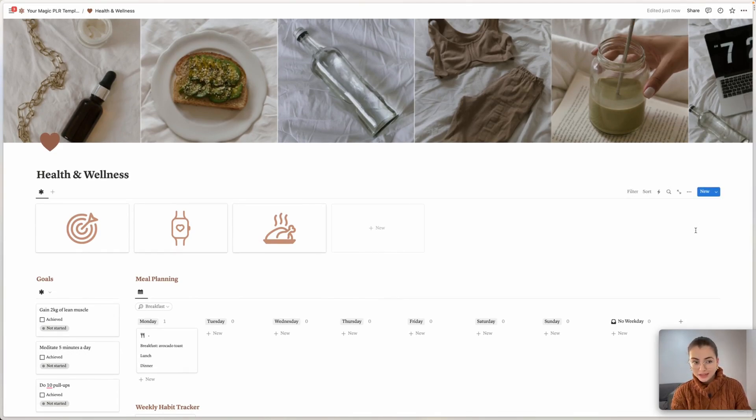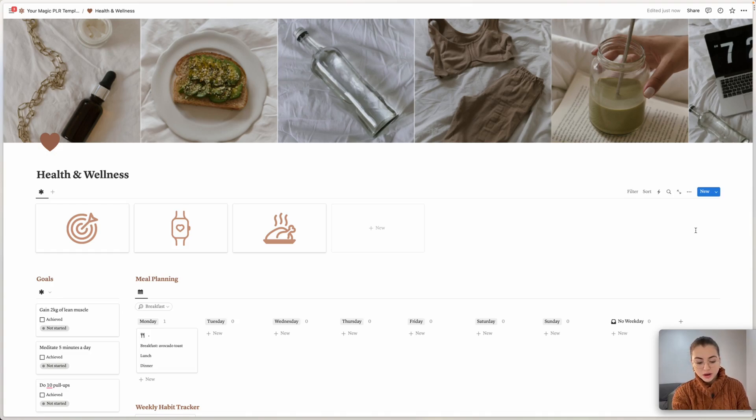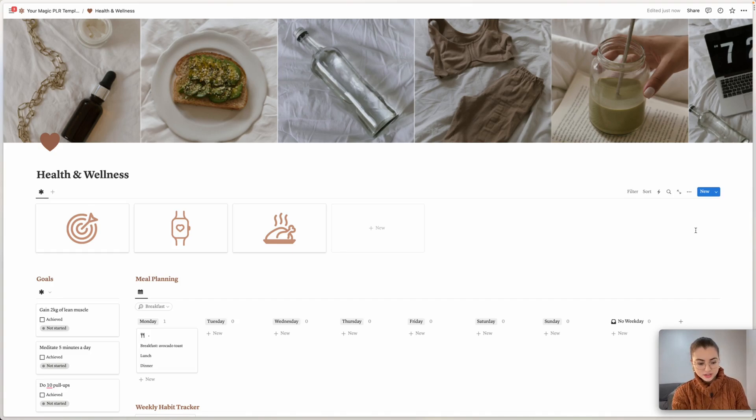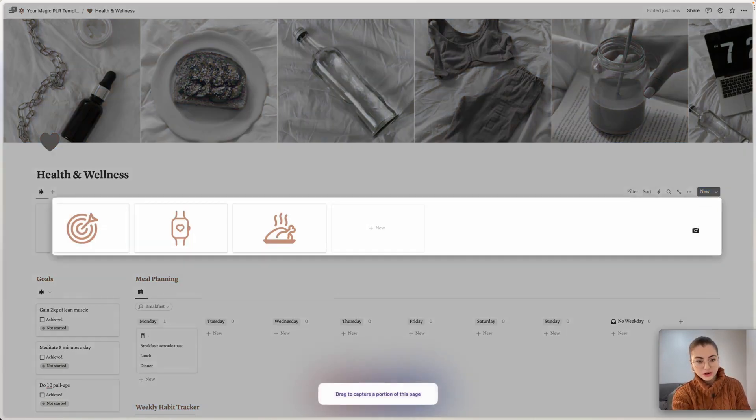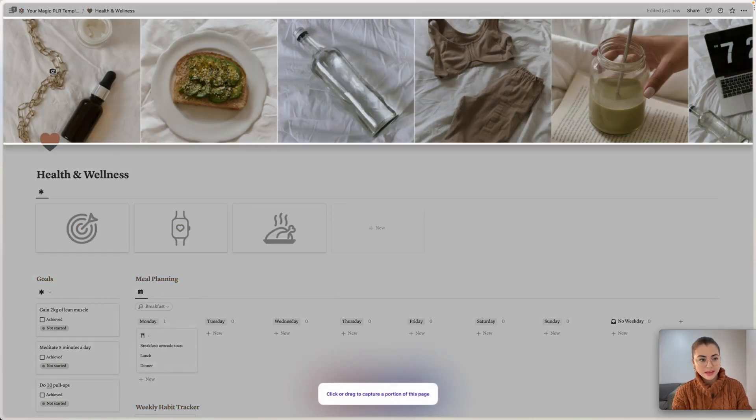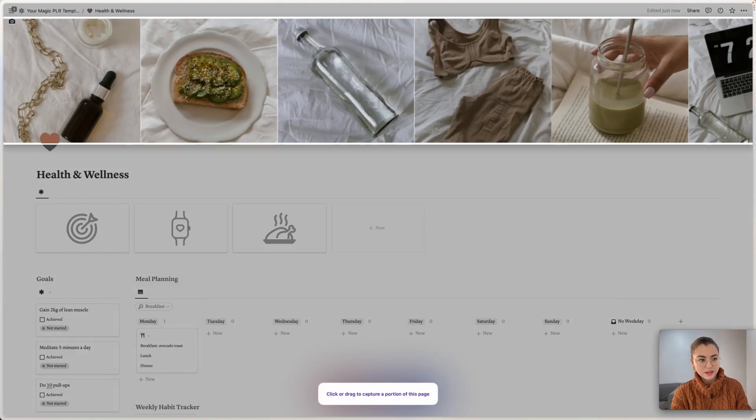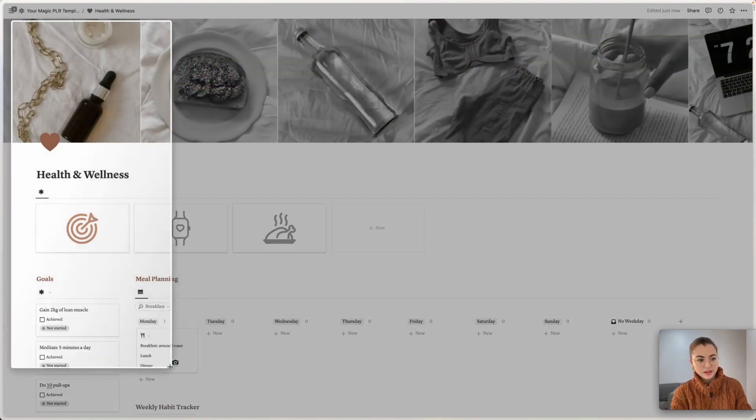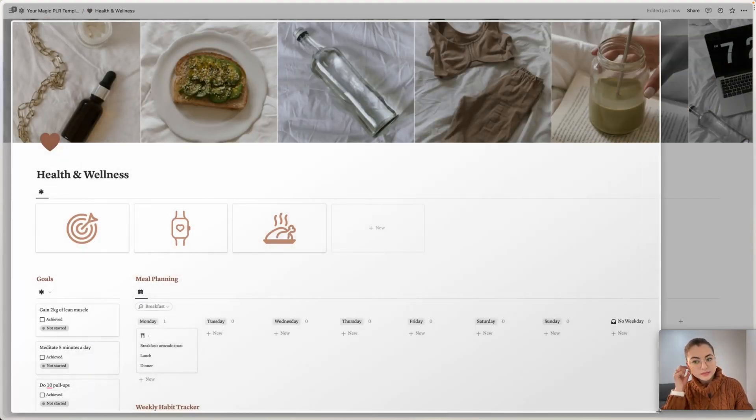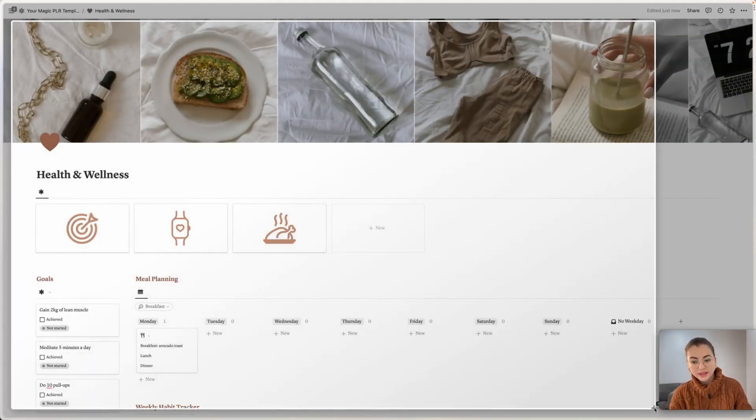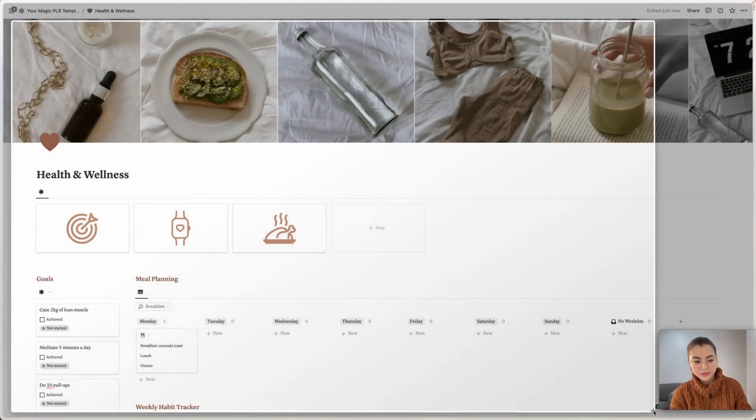And once you are done with the template, when let's say you finish the template, you are going to take a screenshot. So I'm just going to take a screenshot of my page, just going to take it right here because I don't want to show myself and save that.